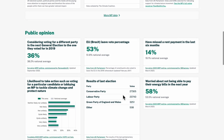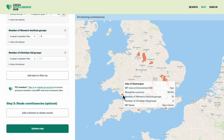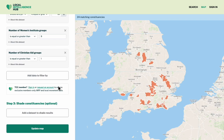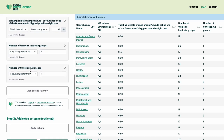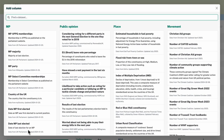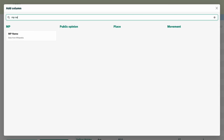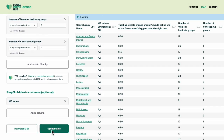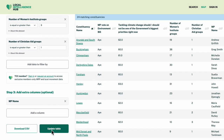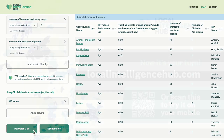But right now I just want a spreadsheet of those constituencies and their MPs so I can start making plans. Let's switch to table view, add the MP name as an additional column, and download as a spreadsheet so I can share the results with my team.